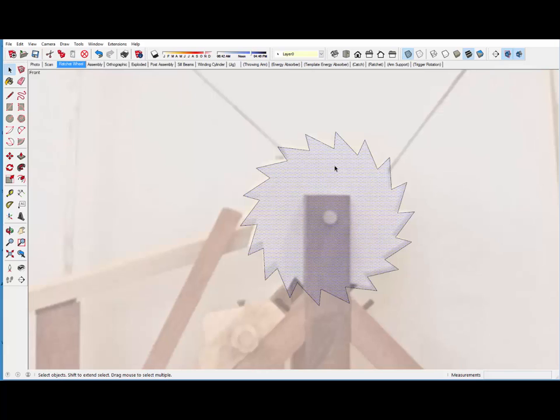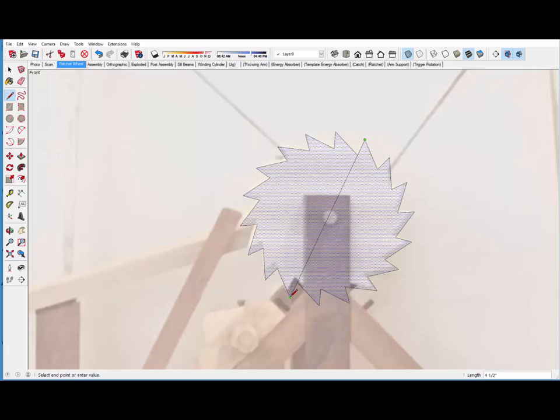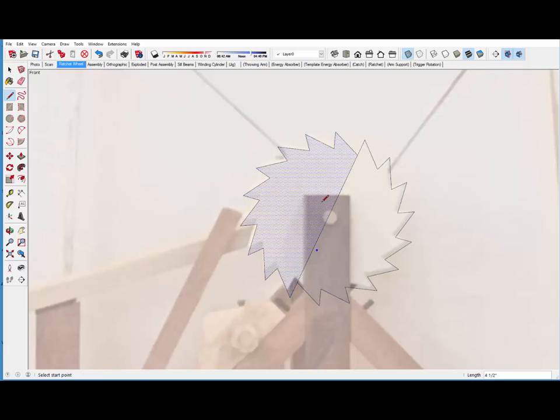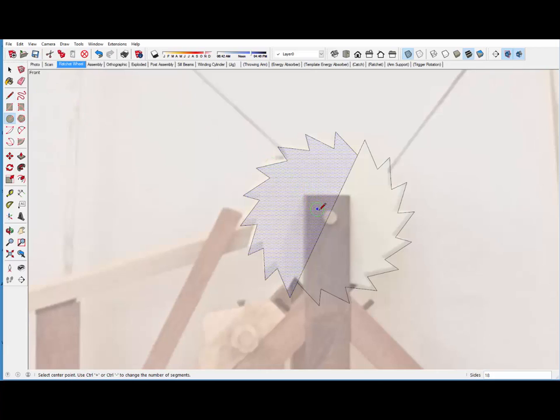One thing I forgot to do is to show the 3/8 diameter hole in the center of the gear. So I'm going to just redraw a line here so that I can find the center right there at the midpoint. And draw a 3/16 radius circle.